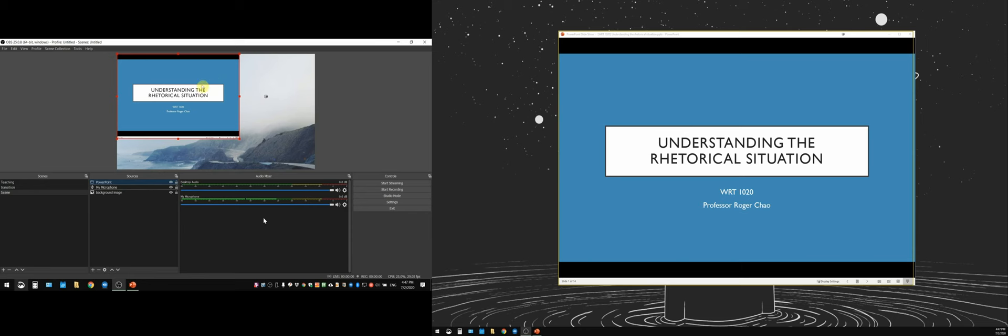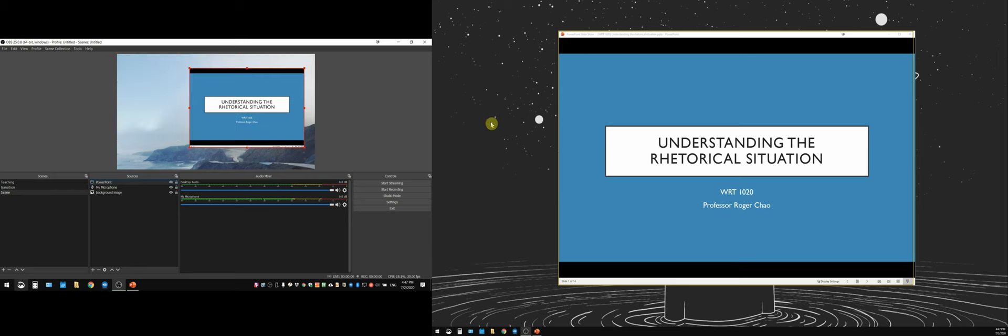Now as you can see, I have now captured only the PowerPoint, right? So if you look at the preview pane of the OBS control panel here, you can see that it's fully displaying my PowerPoint.